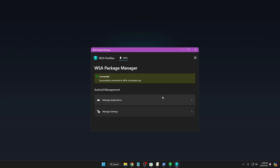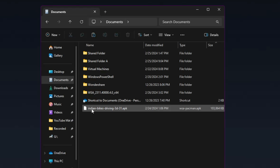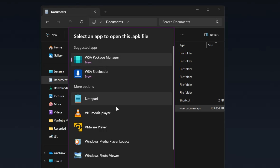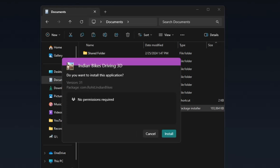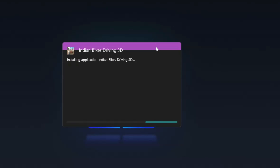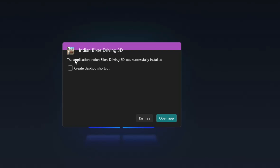Make sure the status shows 'Connected' and you are good to go. Now you can install any APK file on your Windows PC or laptop. For example, I have an 'Indian Bike Driving 3D' APK file — I'll double-click on it, choose WSA Package Manager, click Always, then click Install. Wait for the installation to finish. It says 'The application Indian Bike Driving 3D was successfully installed'. If you want to create a desktop shortcut, you can check that option, then click Open App.